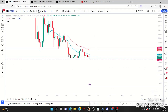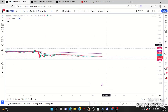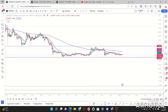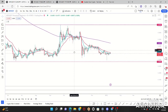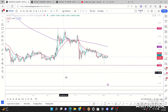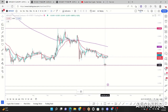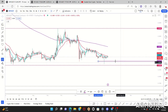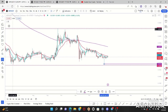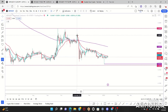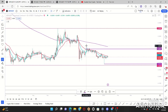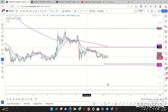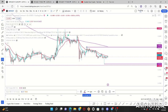Once we're done doing that, let's go ahead and move on to our daily. Within the daily time frame we're going to create our daily range — our low and our high.